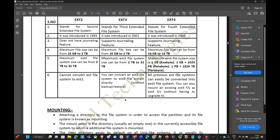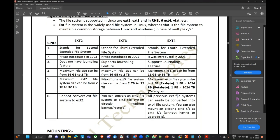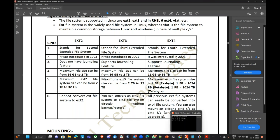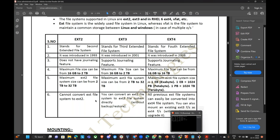In any Linux operating system, first you have to create a partition, or else you have to create a logical volume, and then you have to mount it. The basic criteria whenever you add a disk: first create a partition, then create a file system for that partition, and after the file system you have to mount it.